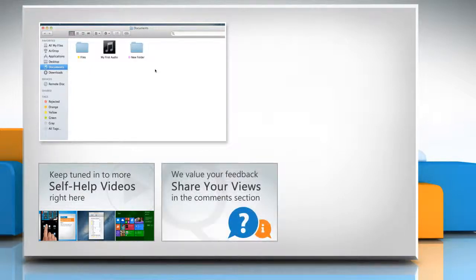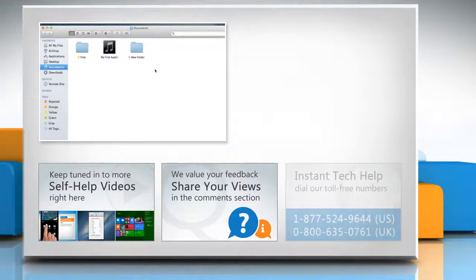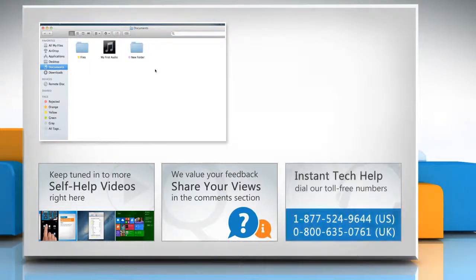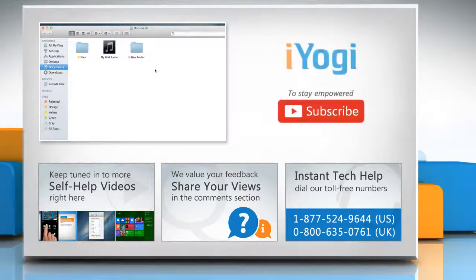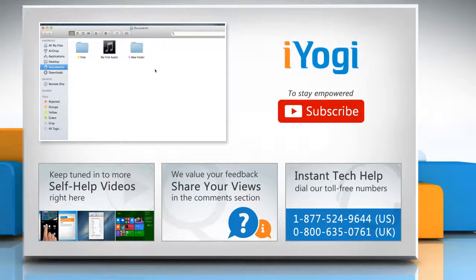Have something to ask or share? Pen it down in the comments! To get iYogi tech support, dial toll-free numbers! To stay empowered technically, subscribe to our channel!